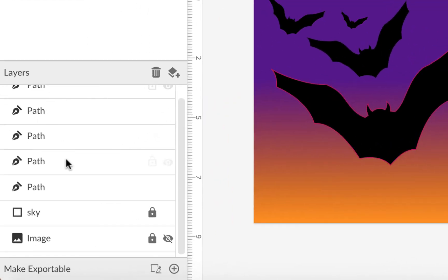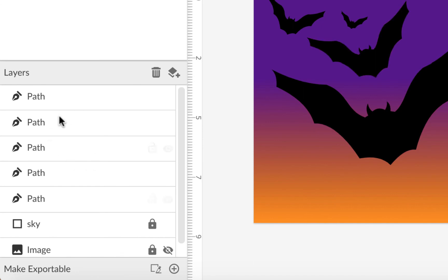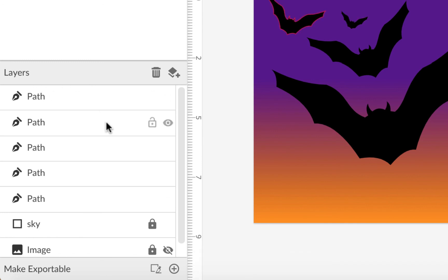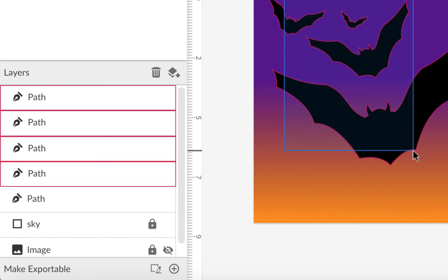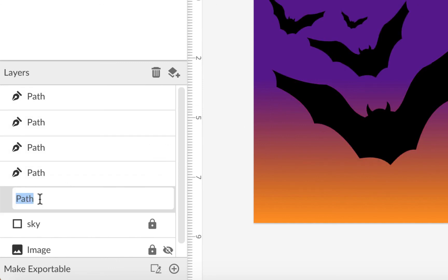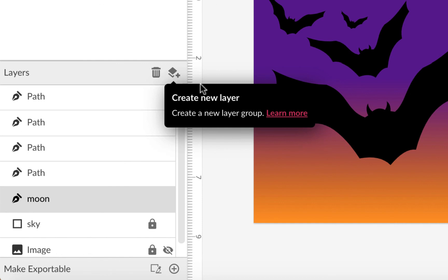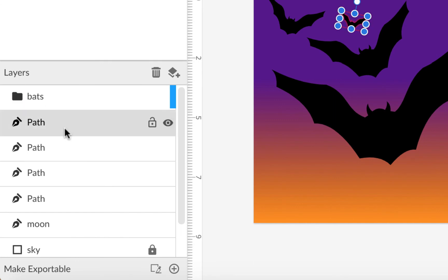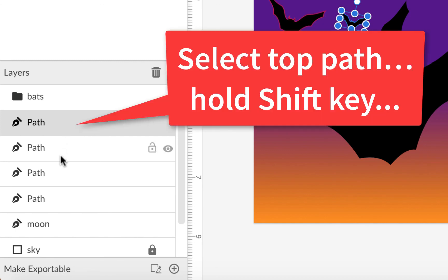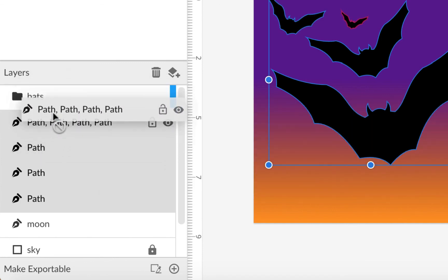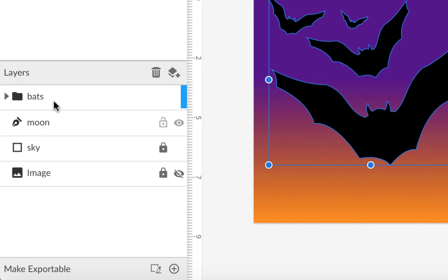The layer palette is getting full with all these paths. You can put all the bat paths into a layer folder: create a new layer group and call it 'bats', then click the top bat path, hold Shift and click the last one to select all four, then drag them onto the bats layer group. Name the moon layer 'moon' by double-clicking it. That organizes things a bit more.